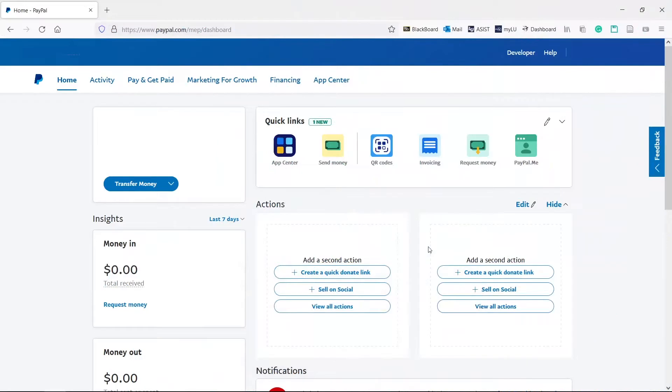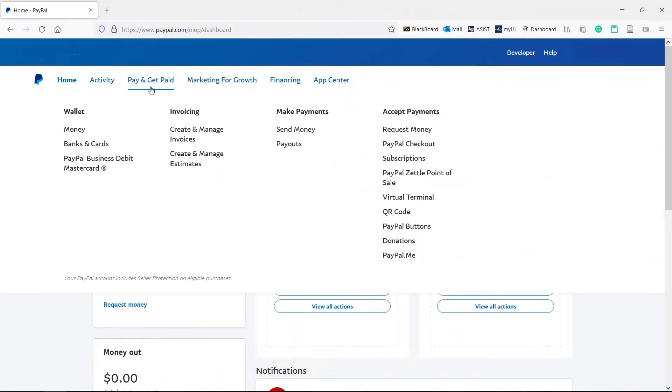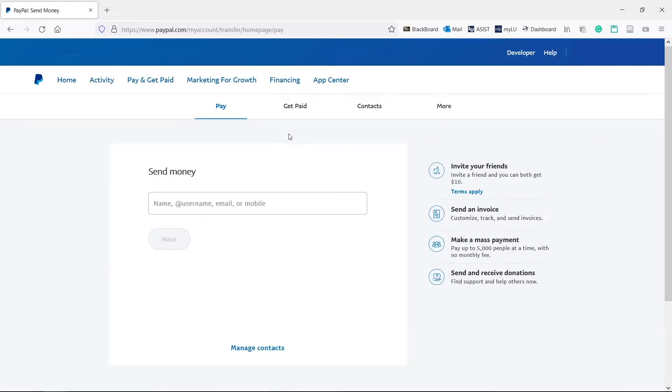Let's send some money. Click pay and get paid at the top, send money. Your menu may look slightly different, but the payment button will always be at the top somewhere.